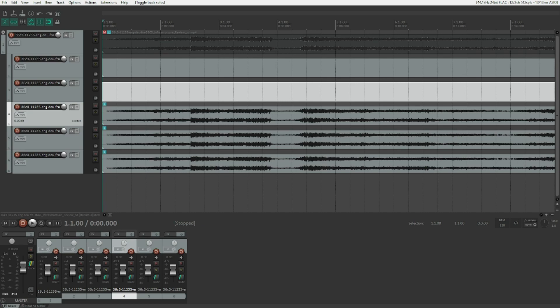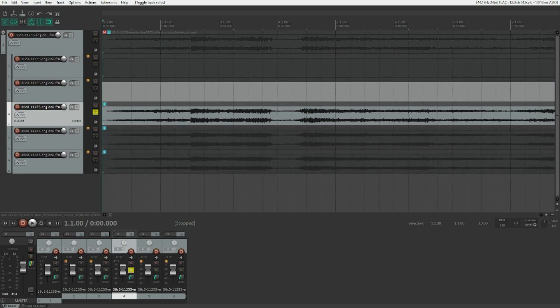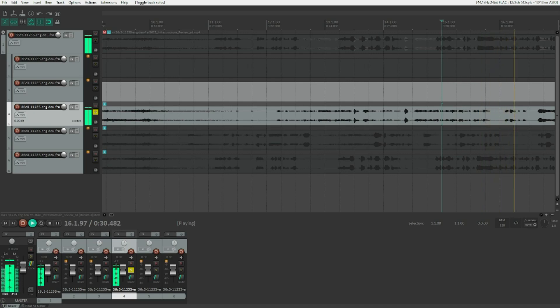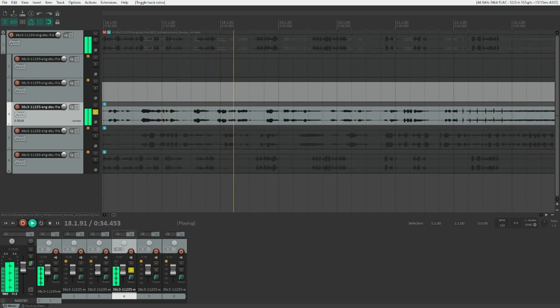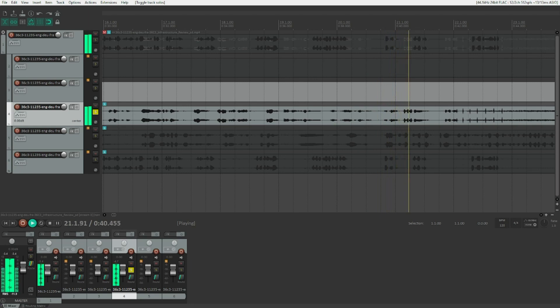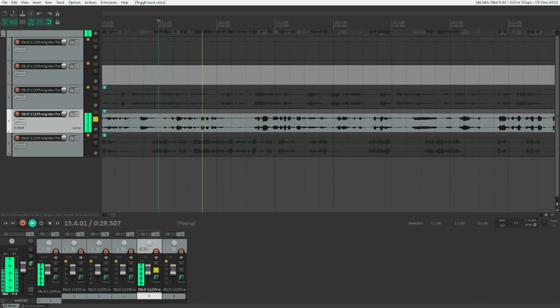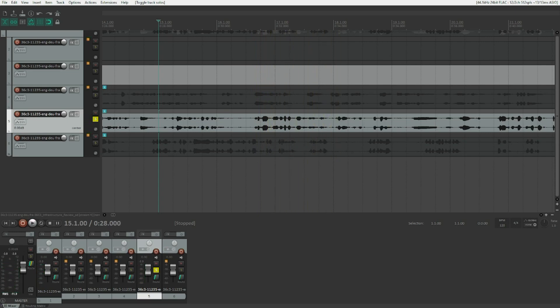Stream three should be an audio stream. Let's solo it and play back. This is obviously the English original — an audio stream we didn't hear when importing the file initially, because it's not the default. The default audio stream seems to be the French one. Continuing to the next stream — that one is obviously the German translation.